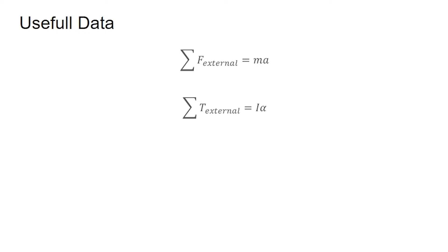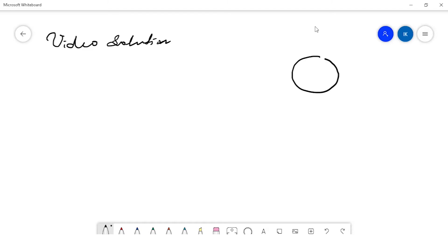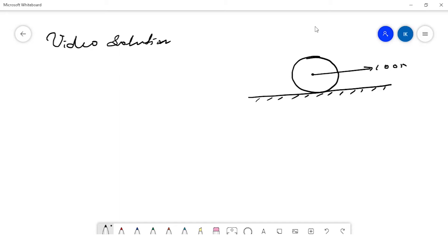Here we have a circular disk resting on a floor, and 100 Newton is applied at the center. The first step is to understand what external forces are applied on the body. The first one is obviously the 100 Newton force. The second one is the frictional force, F_s, which acts in the direction opposite to the applied force. The given data: mass of the body is 10 kilogram and radius is 1 meter.